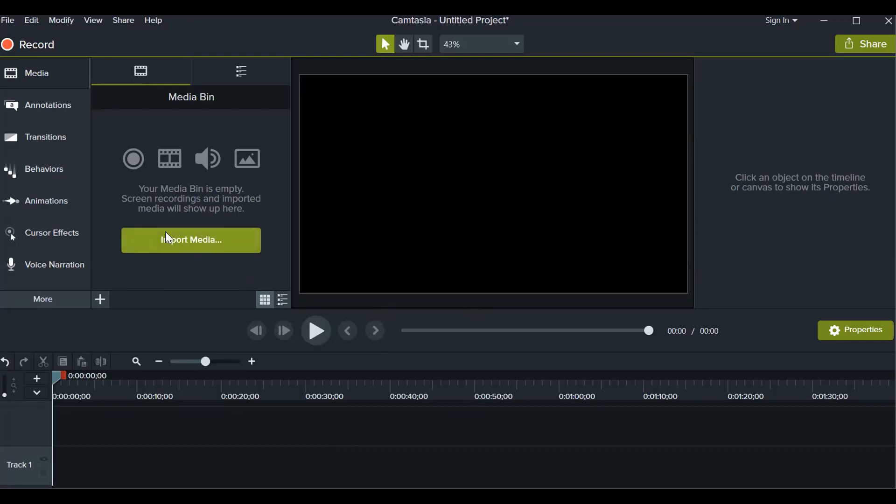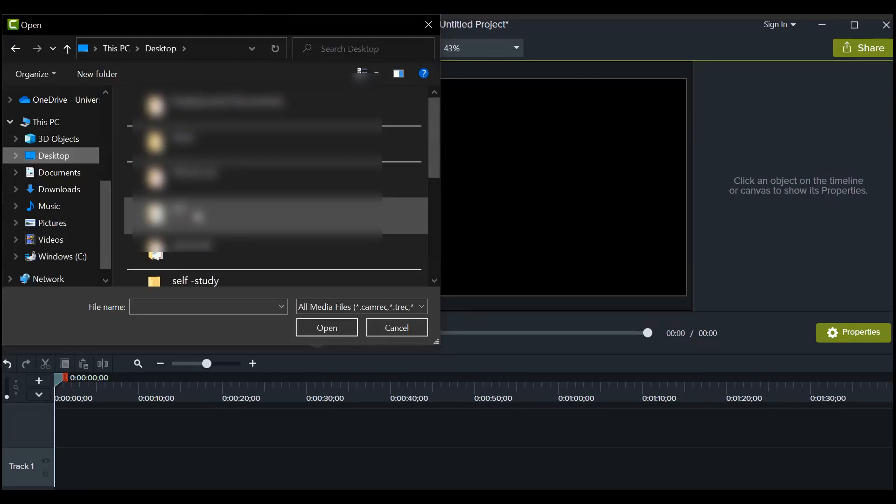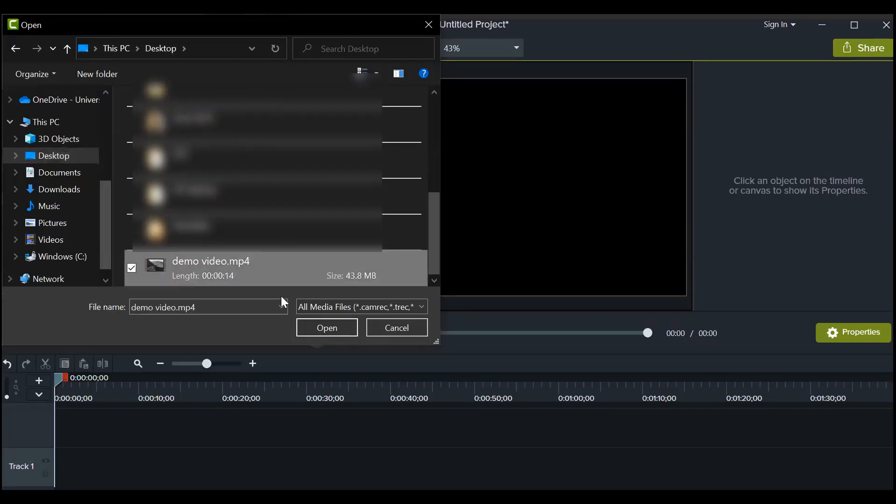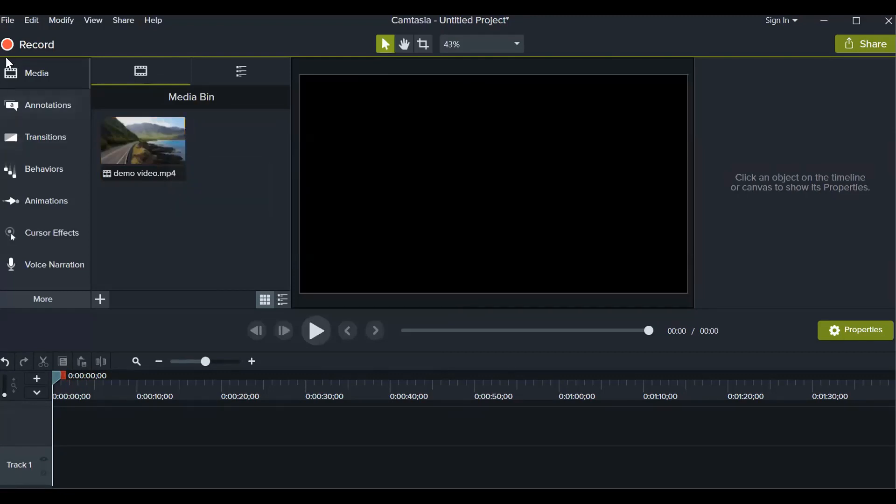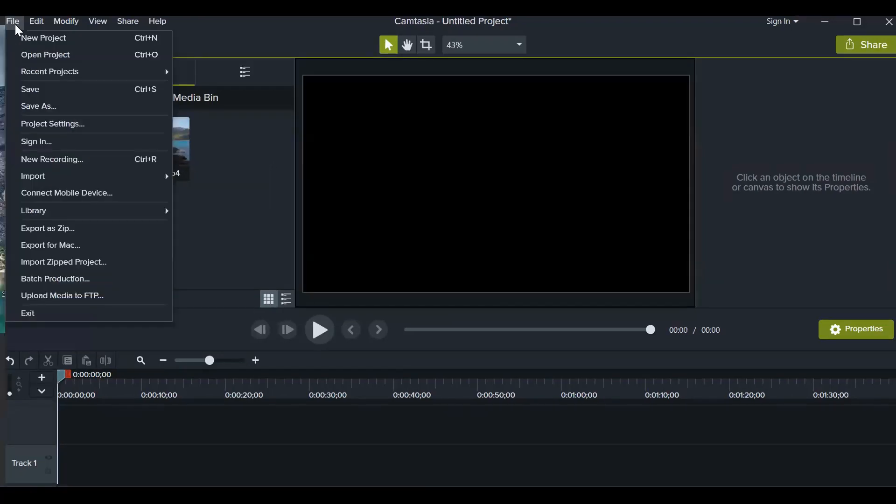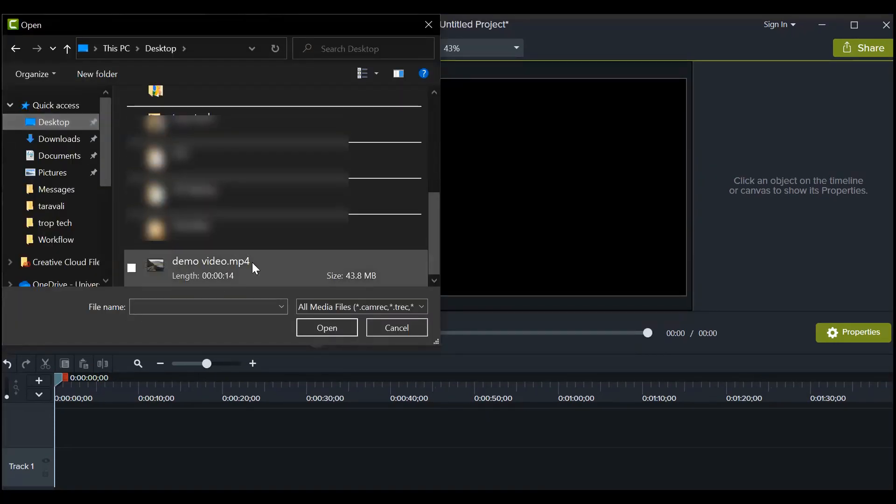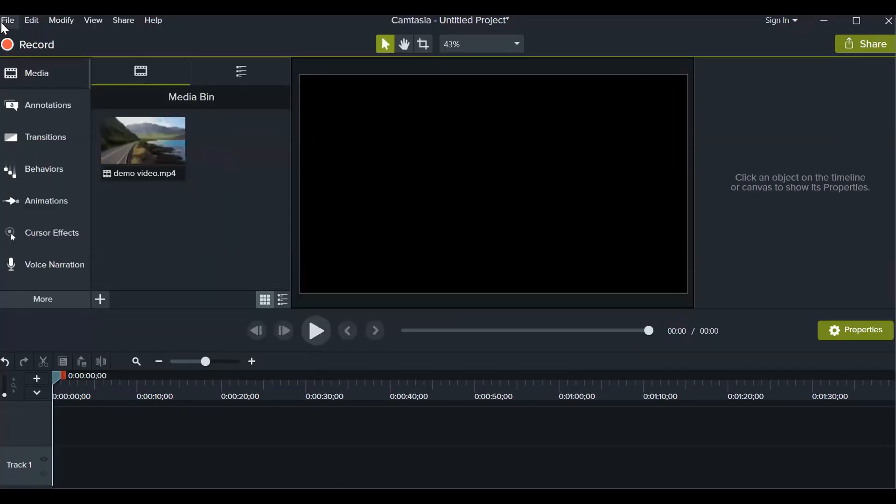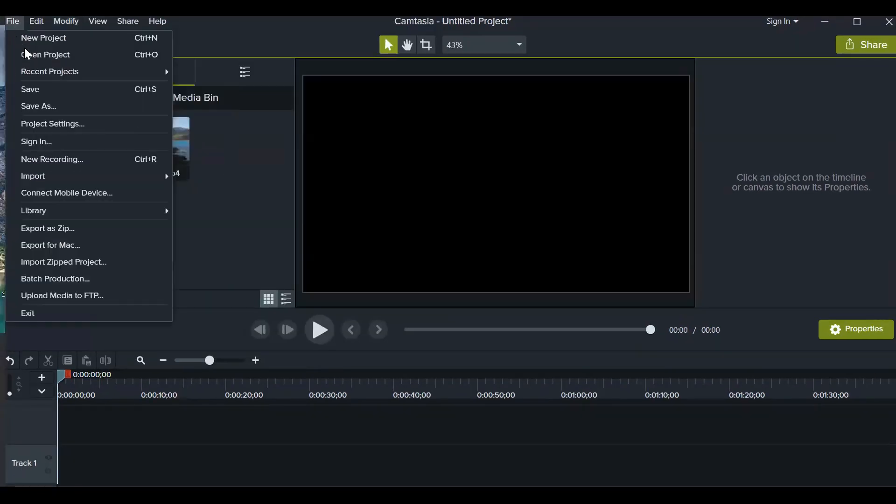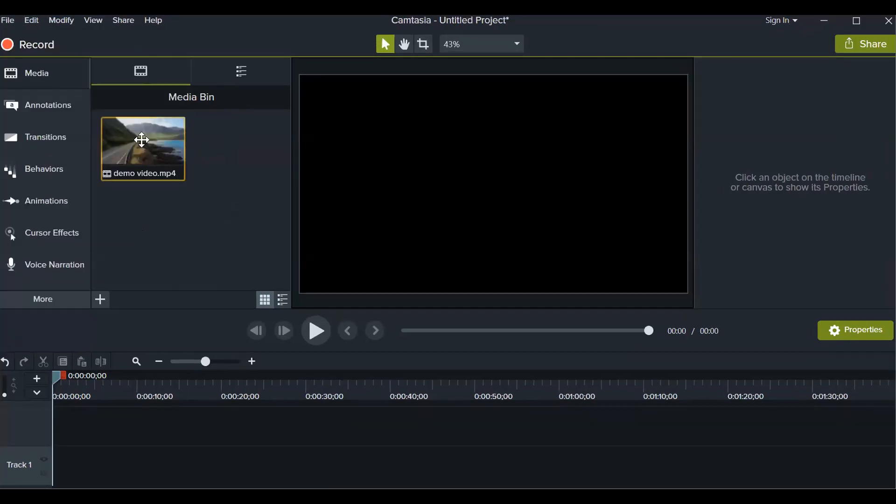You have to click on this import media button. For now I have this demo video, so I'll click on open and that video will be uploaded here for editing. One more way to do that is go to the file menu on top left, click on that and then you will see import option here. Click on import, go to media if you want to upload a file. You can also import any files from your drive directly, Google Drive or recent recordings or any captions.